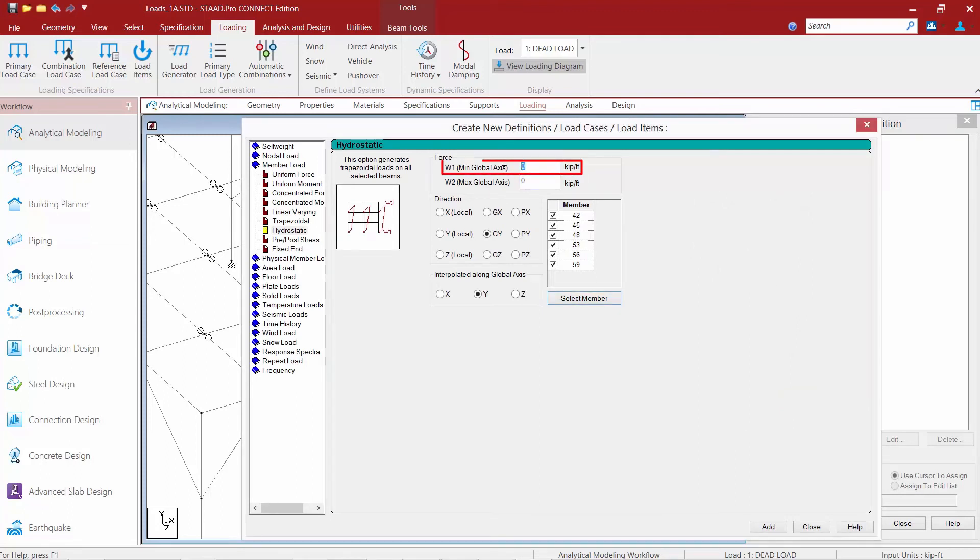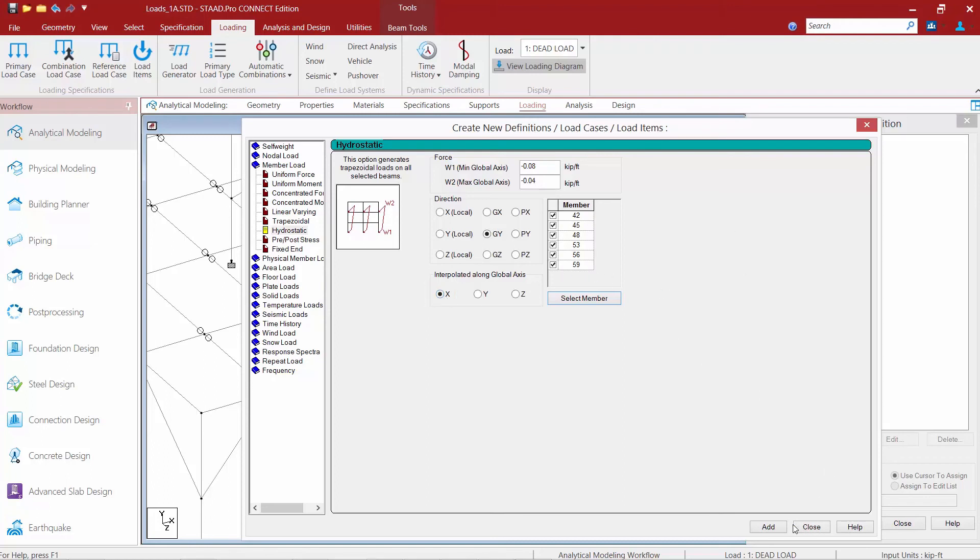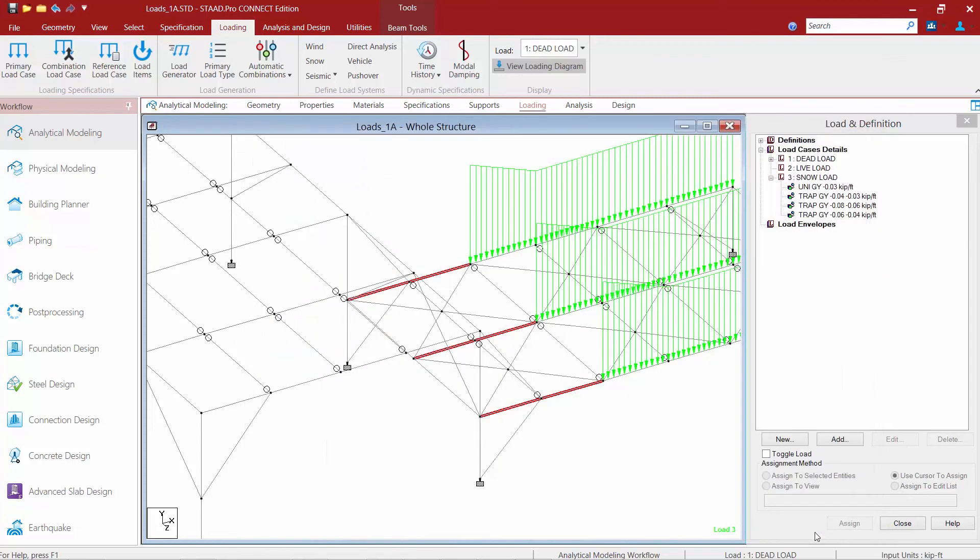So here I'm going to enter my maximum as negative 0.08 kips per foot, my minimum negative 0.04 kips per foot. The direction of the load is in the global y-axis and we're going to ask it to interpolate along the global x-axis. So once we're done we'll go ahead and click the add button and then click close.